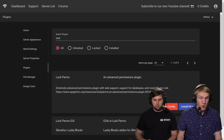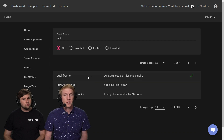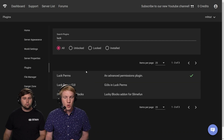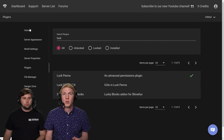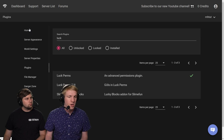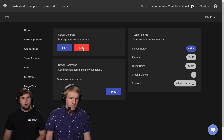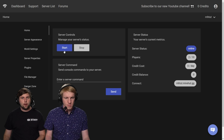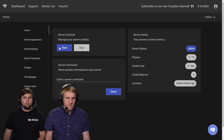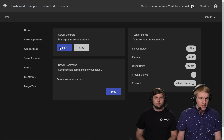We did a tutorial on LuckPerms. So if you don't know how to create basic groups and permissions, check out that tutorial on how to set up ranks. This tutorial assumes that you've already watched that — just click on the videos tab for 'how to set up ranks in your Minehut server.' We're going to restart the server to let our plugin enable.